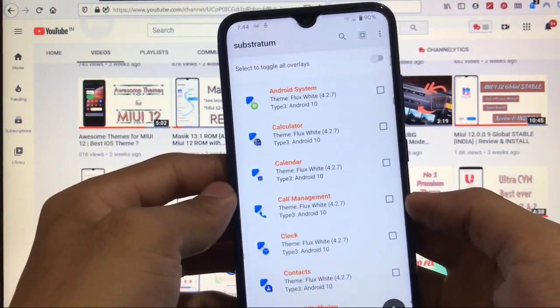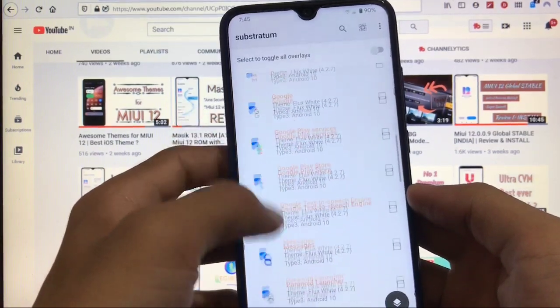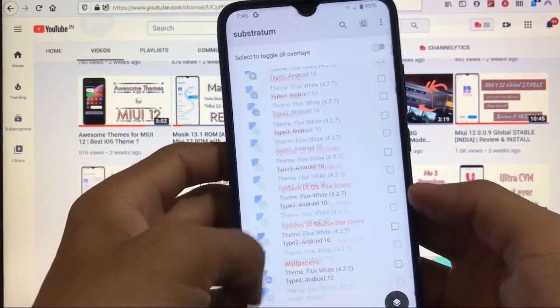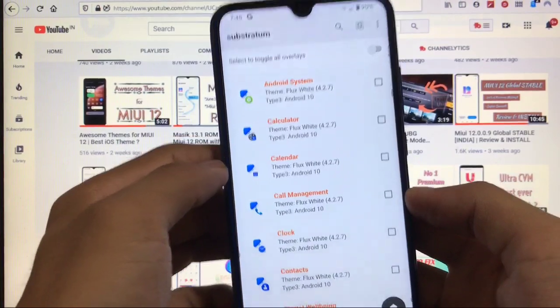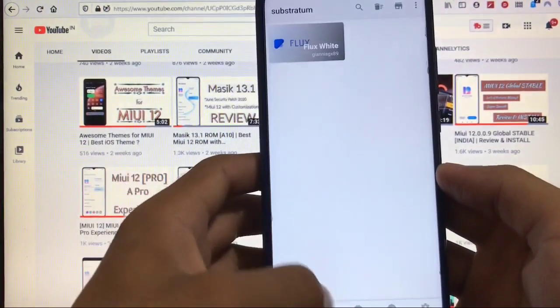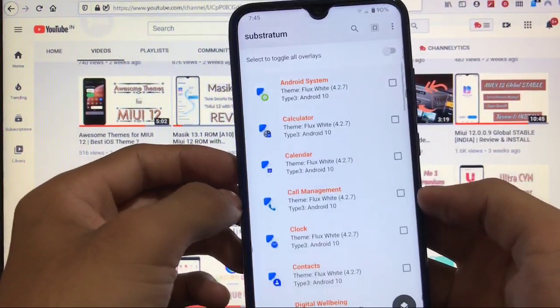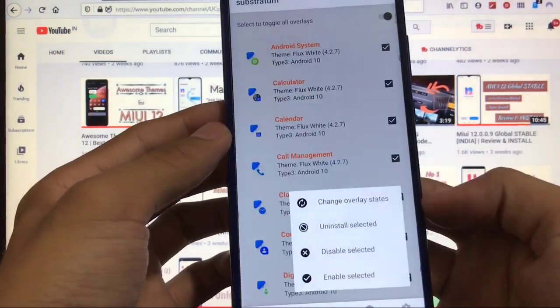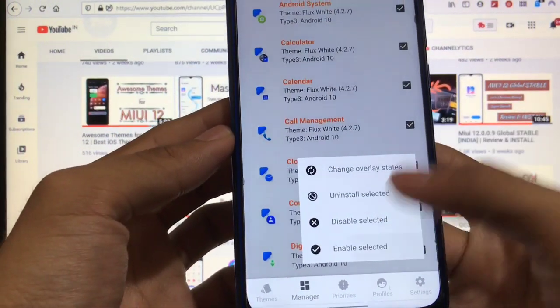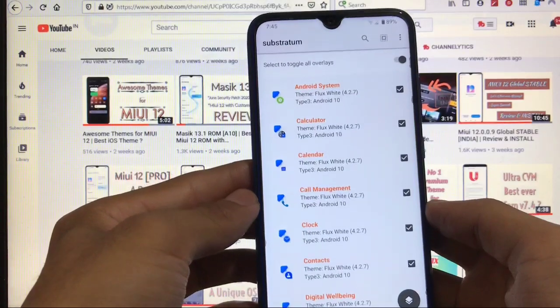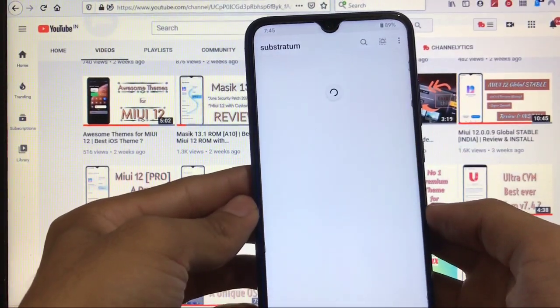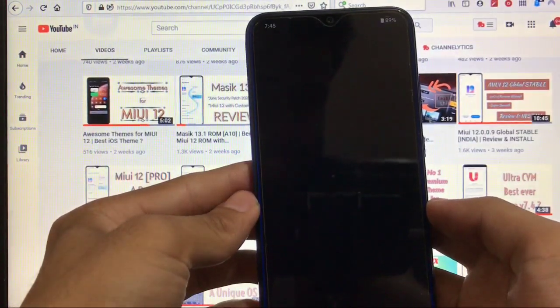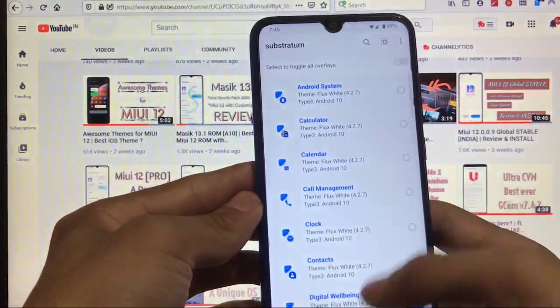And here all the theme toggles, everything will be listed here—whichever things you have applied, whichever things you have installed. Now as we have already compiled all these things, what we have to do is just click there and click on this. And now we have to select on enable selected—nothing else. Everything will be done now. We don't need any reboot or anything else.